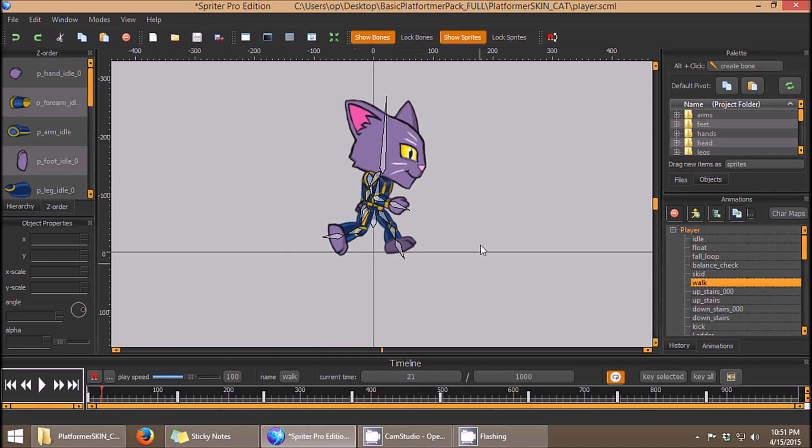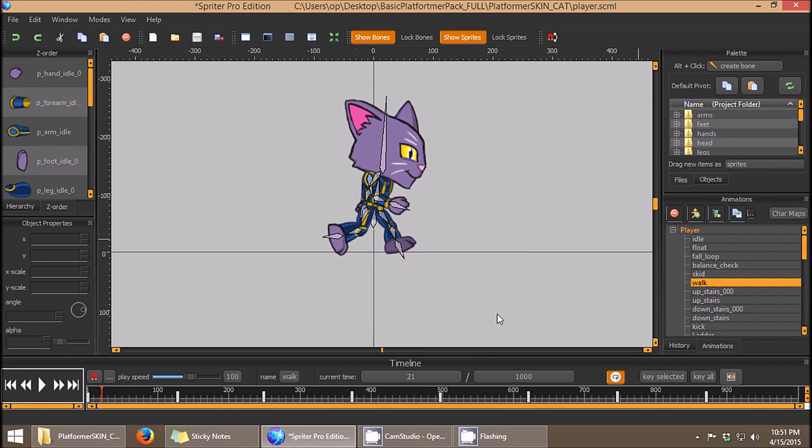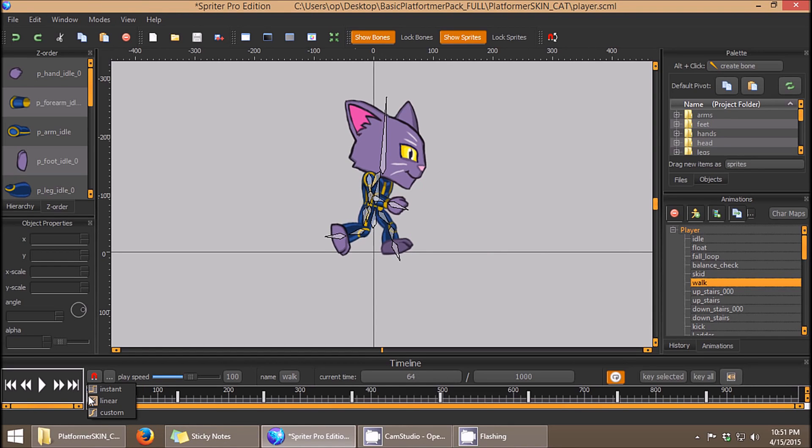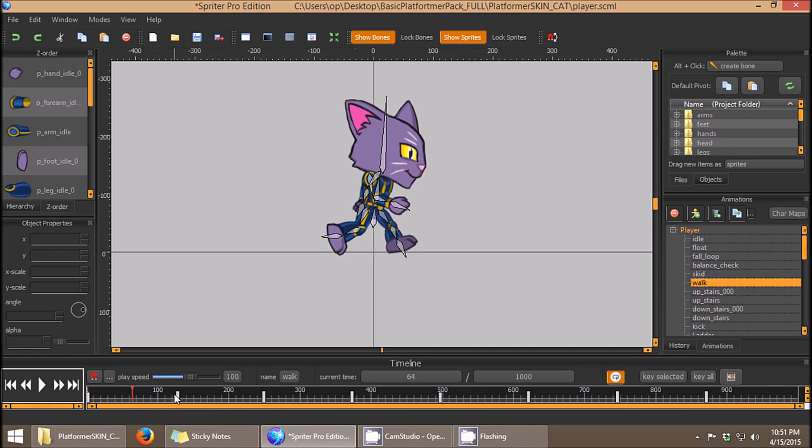You still want the animation style to match the page flipping style of the up and down walking animations. So how can you achieve that? You can achieve that by right clicking on all of your keyframes and choosing, you can see by default, it's linear and you can change that to instant. So I'm going to do that for each of these keyframes.